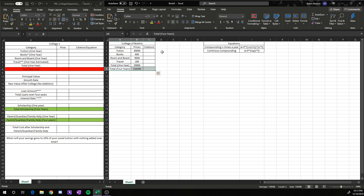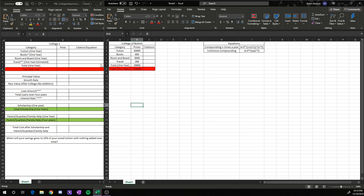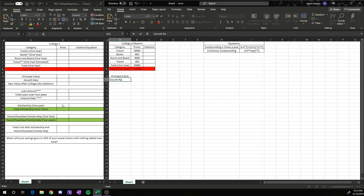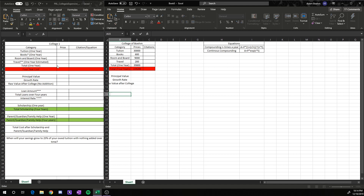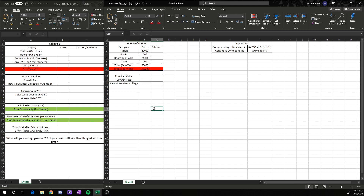If you want to make your life just a little bit easier, highlight important boxes. To do that, go up to this paint box looking thing, scroll down, highlight whatever color you'd want, and then click it. You do the same thing for everything on down this list. So we want our principal value, our growth rate, raw value after college, and so on and so forth. This overlaps just a little bit, so I'm going to resize it, highlight the boxes I need, create the borders, and then we have that next box created.